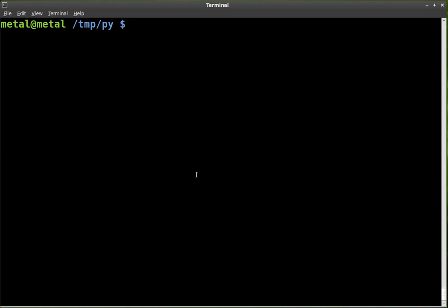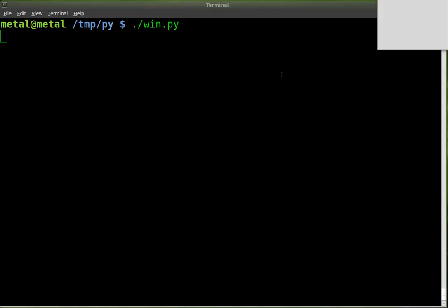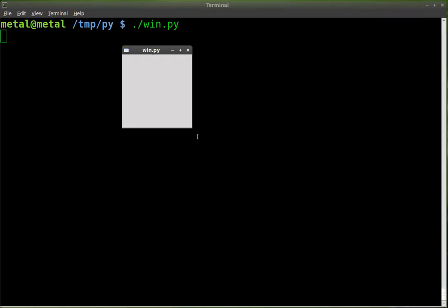We're going to pick up right where we left off last time. If I do dot slash and then the name of my file, I can run my script here and we have a very basic window.